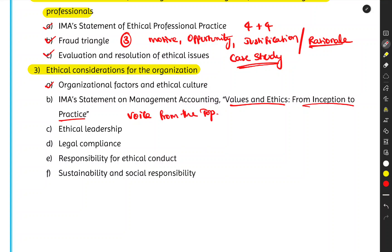There's a Sanskrit saying: 'Yatha raja, tatha praja' — as the king behaves, so do the people of the kingdom. Similarly, if management is fraudulent, employees are more likely to commit fraud as well. We'll discuss the various factors affecting ethical culture, followed by ethical leadership as an extension of this concept.